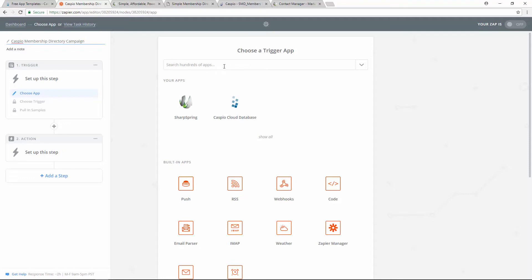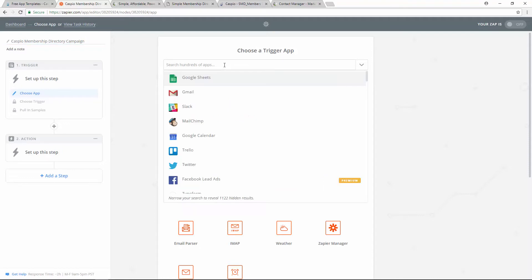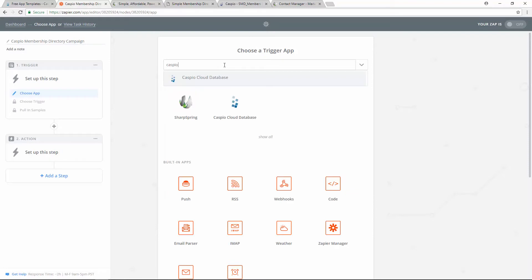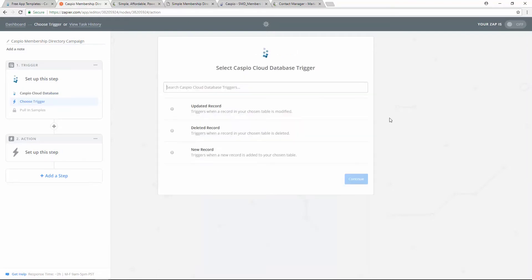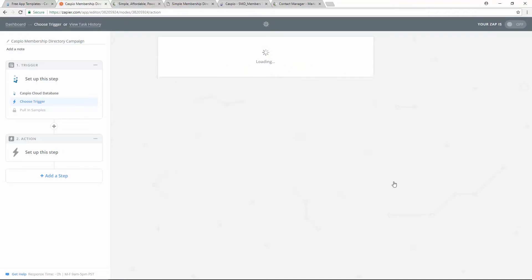Then what you want to do is find the trigger application. In this use case, we're going to use Caspio. So find it and select it. What's going to trigger this action? In this case, we're going to trigger the action when a new record is created inside Caspio. So select this radio button and then save and continue.